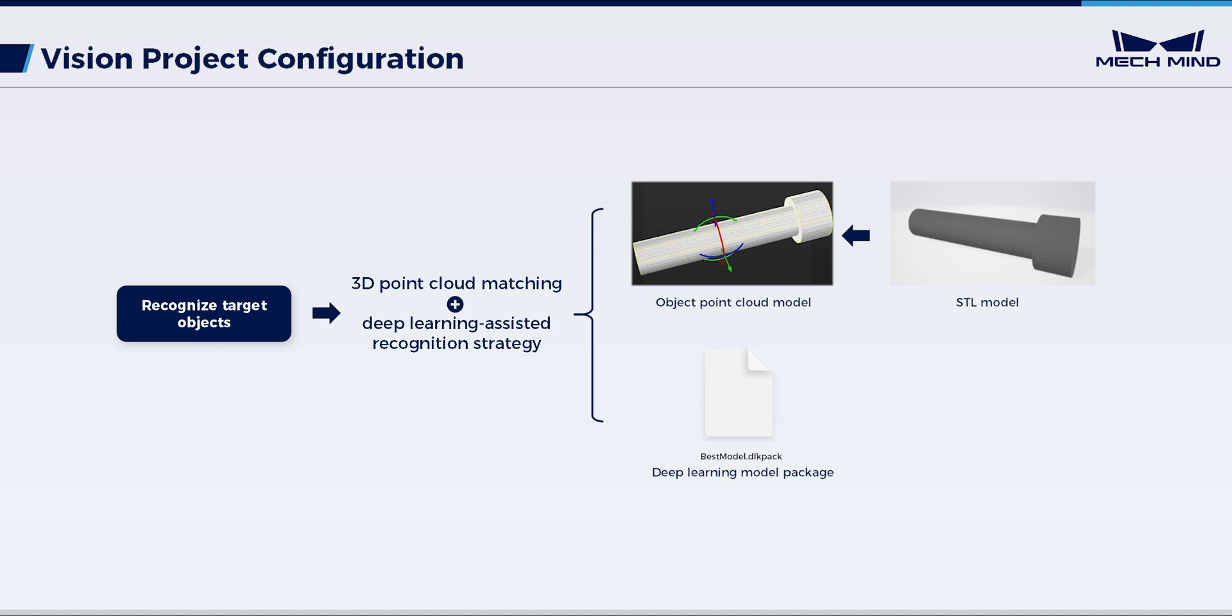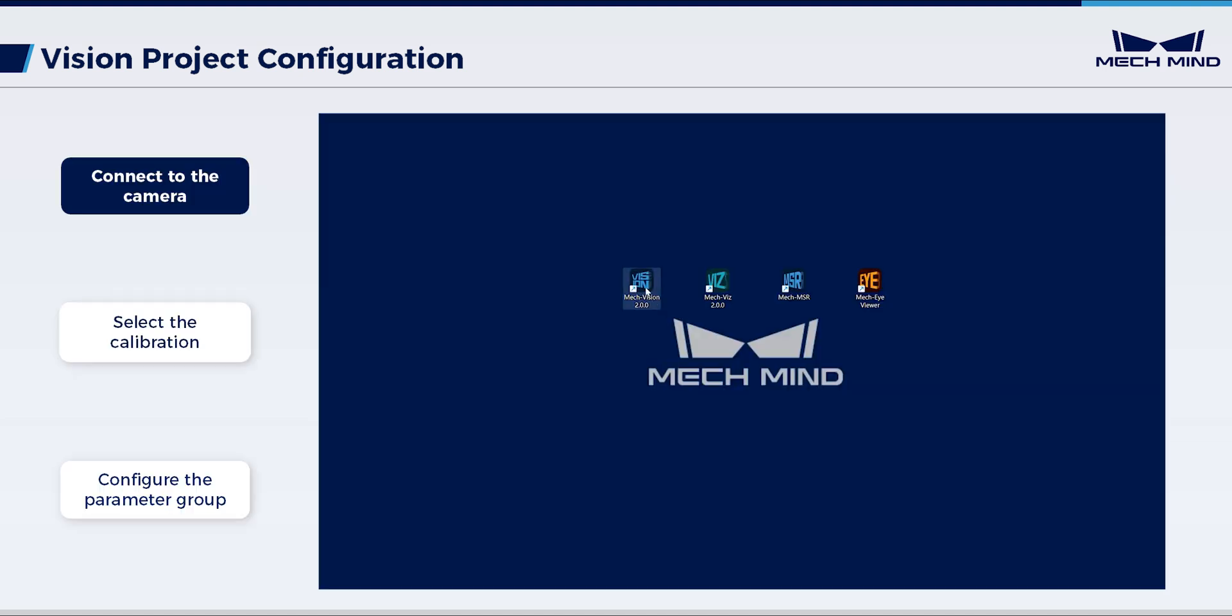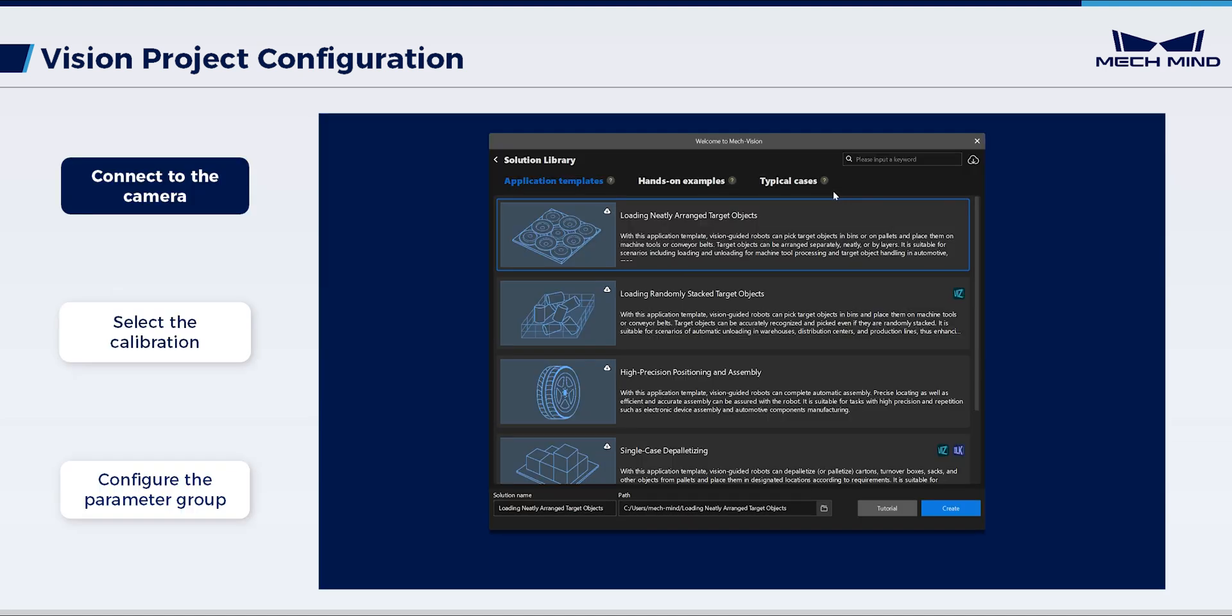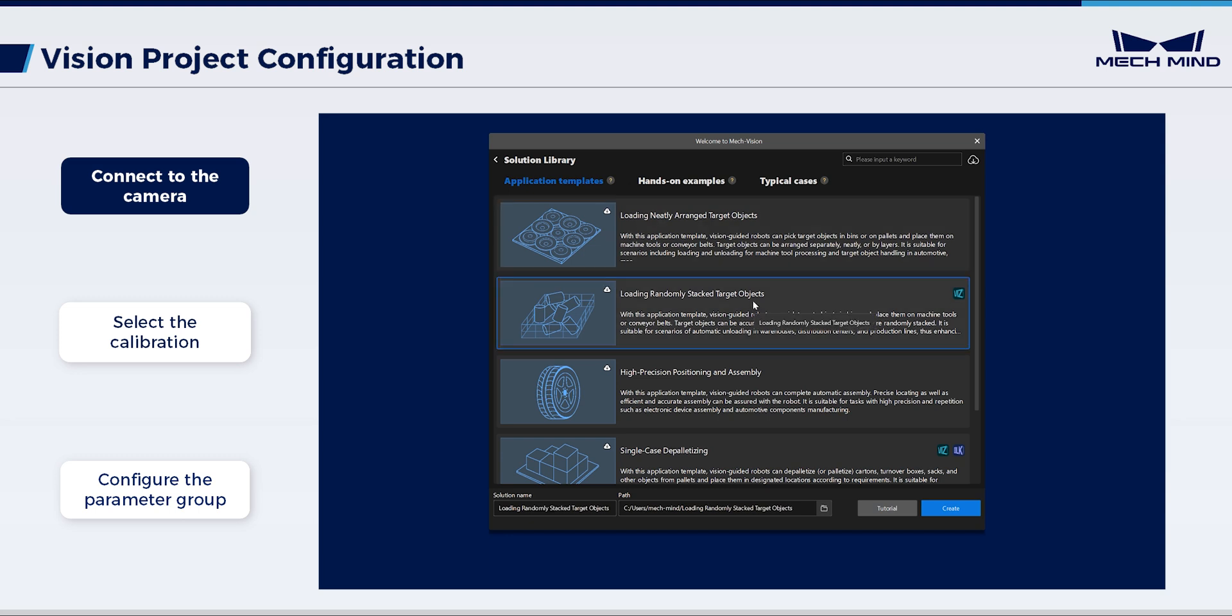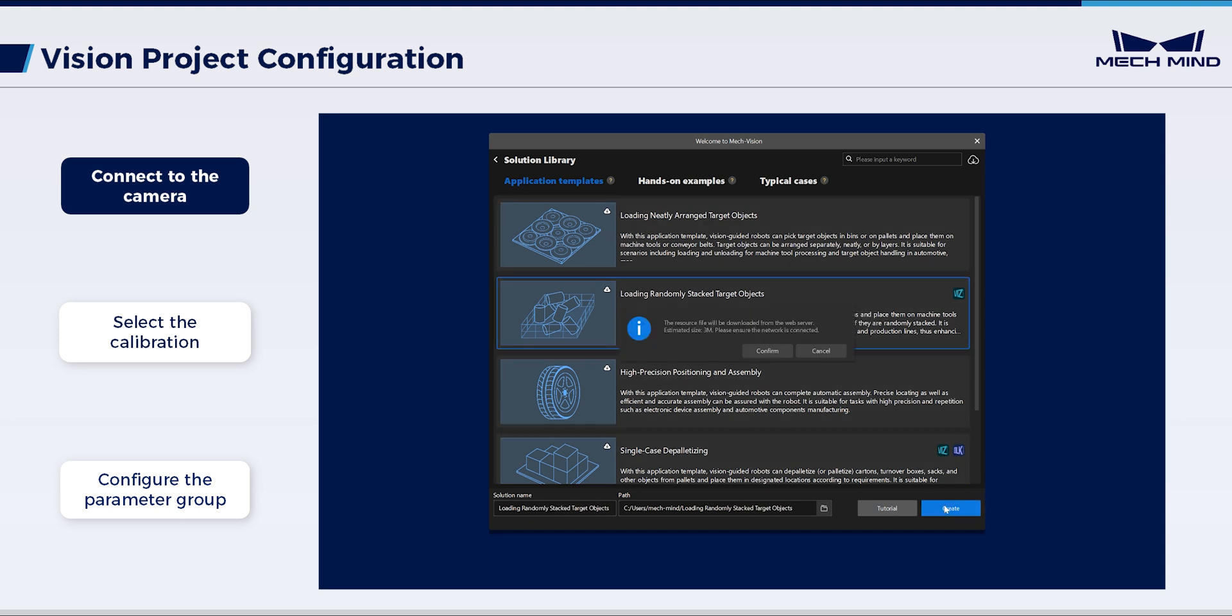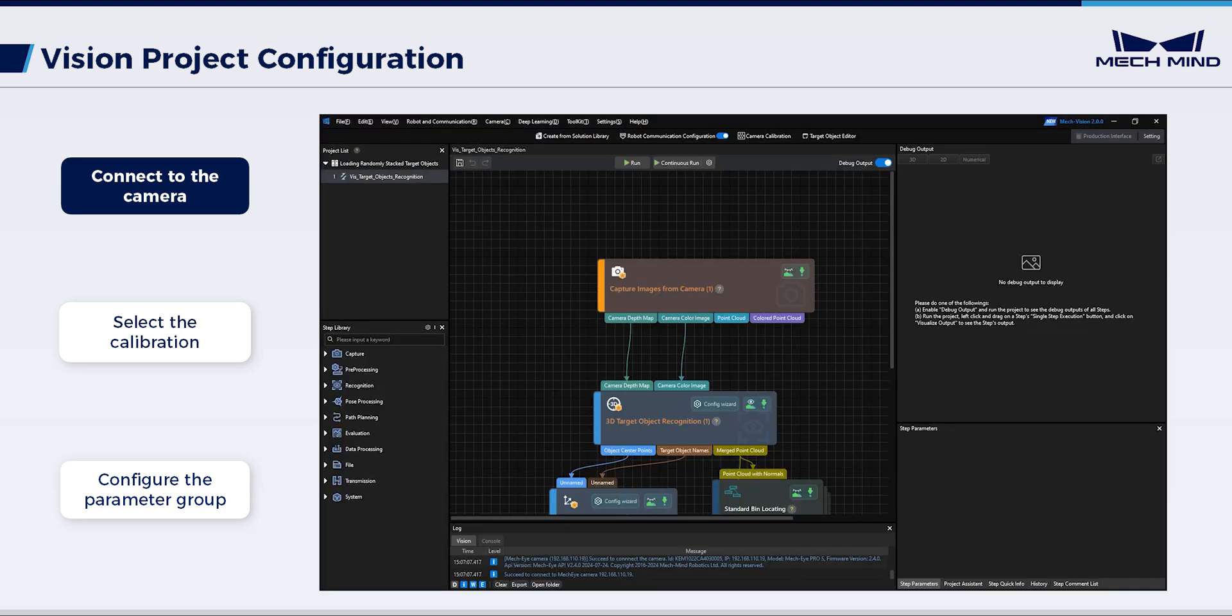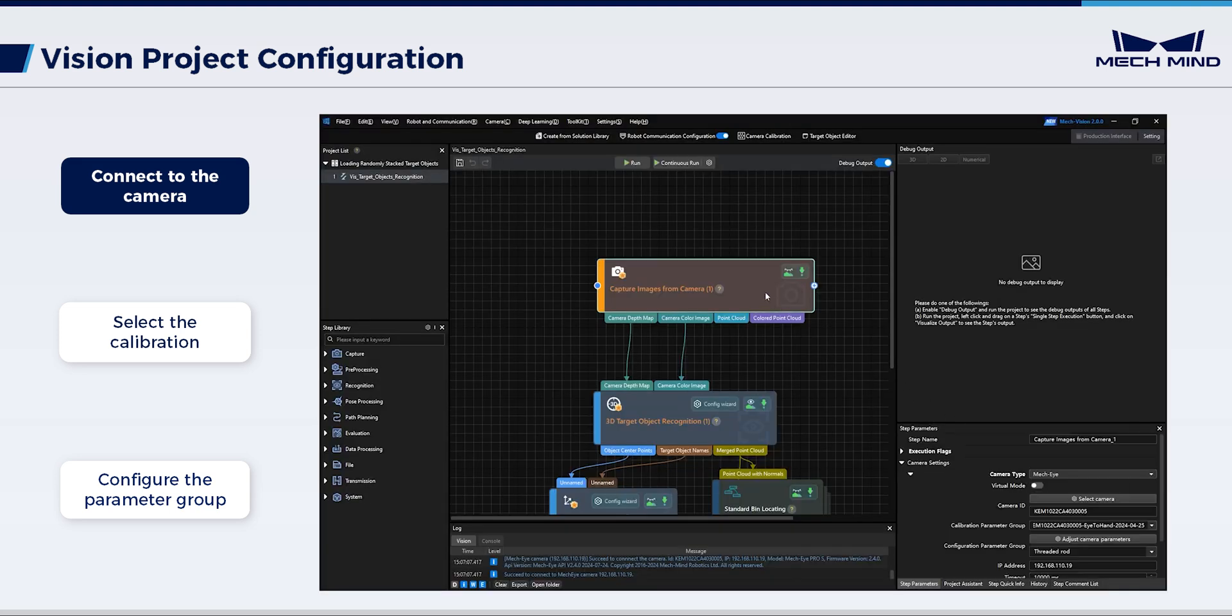it's time to configure the project specifically. Open MechVision. Select Create from Solution Library. In Application Template, select Loading Randomly Stacked Target Objects and Create the Solution. After entering the solution interface, select Capture Images from Camera.